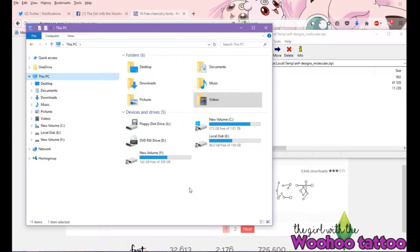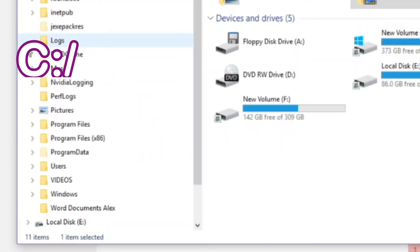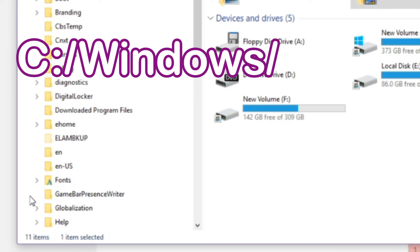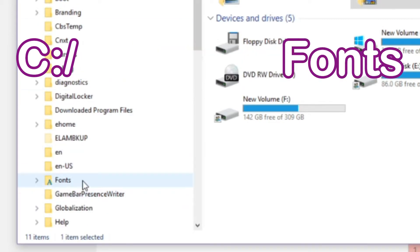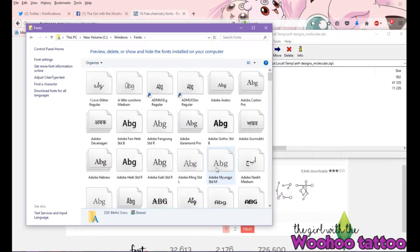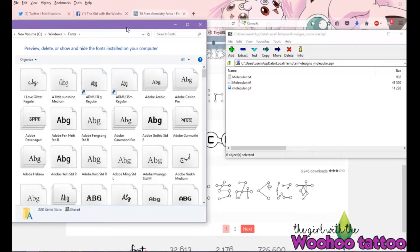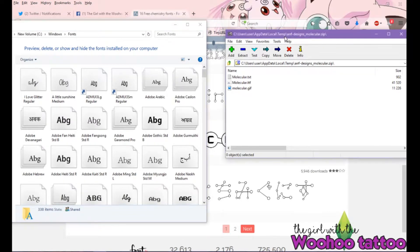To install the TTF file on your PC, go into your C Drive, scroll down to Windows, and then scroll to Fonts. Click on that folder and it will bring up all the fonts you've already got installed — even if you've never installed any, these will be the ones that originally came with your computer. All you need to do is highlight the TTF file and drag it into that folder.